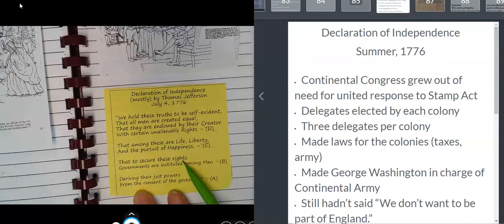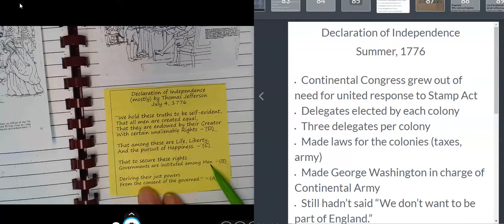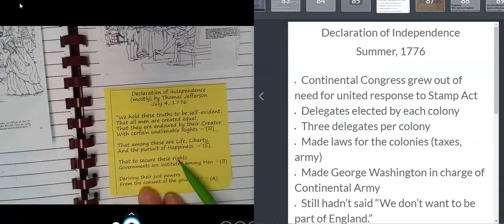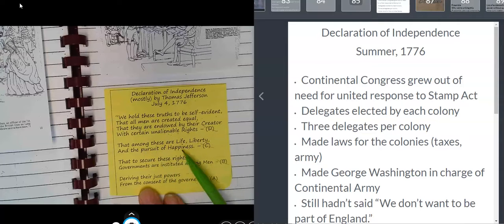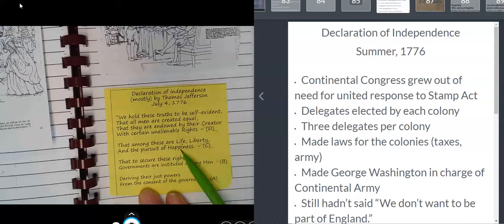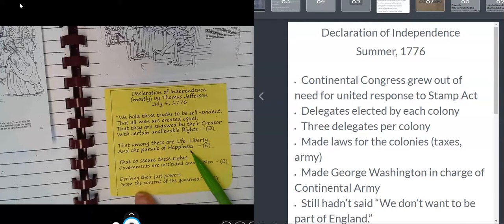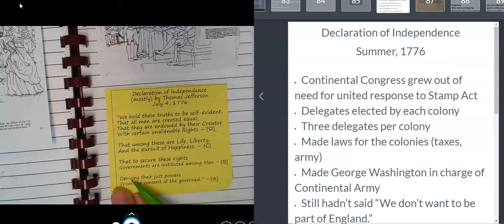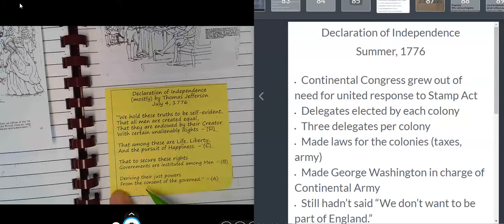That to secure these rights — that to make sure people keep these rights — governments are instituted among men. So not to make everybody's life better, but to protect the rights of individuals to keep their life, to keep their liberty, and to work and make a good life for themselves. We have governments to protect the rights of individual people to these things. And that governments derive — that means get — their just powers from the consent, the agreement, of the governed.